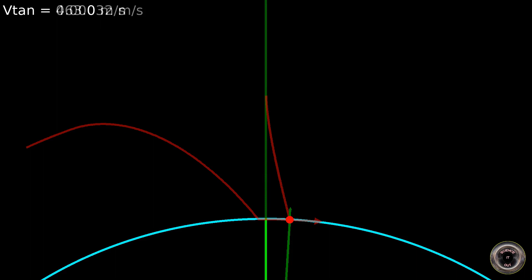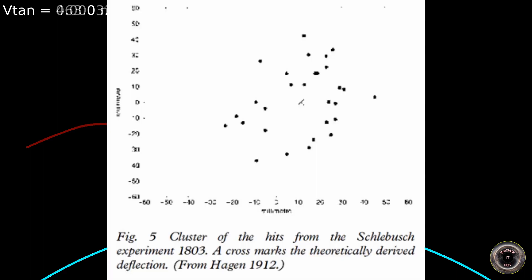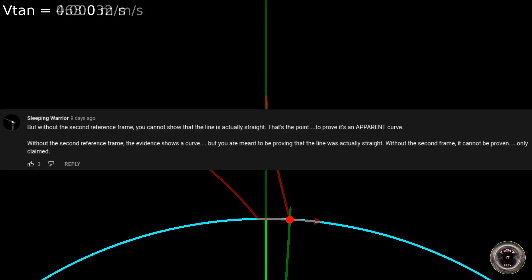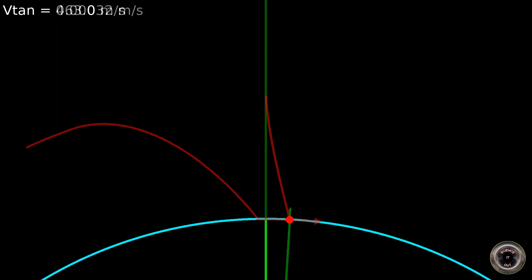Like the famous one done in a mineshaft in Schlebusch in 1803, where iron pebbles were dropped from a height of 90 meters. The results matched a theoretical prediction, which you can see in the form of a cross right in the middle of the cluster of hits. And one more thing. Sleeping Warrior seems to insist that for the Coriolis effect two reference frames are required, in his words. Here he justified it by saying that without a second reference frame you can't prove that the motion was actually a straight line. Well, in the case of a ball being dropped the fall isn't along a straight line in either reference frame. In the inertial frame it's actually along an ellipse and in the non-inertial frame it becomes some other curve. So how about that? Thanks for watching and see you in the next one.